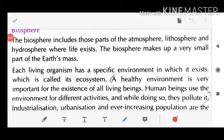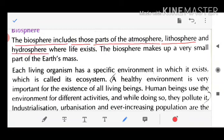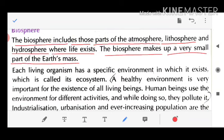The biosphere includes those parts of the atmosphere, lithosphere, and hydrosphere where life exists. The biosphere makes up a very small part of the earth's mass.